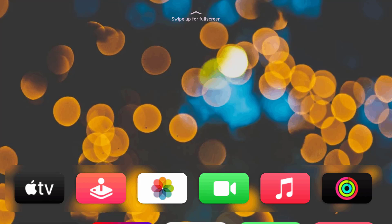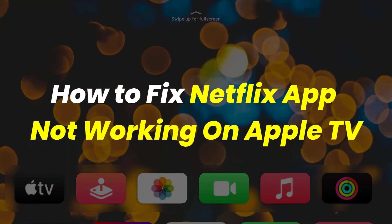Hey guys, in this video, I'm going to show you how to fix Netflix app not working on Apple TV.